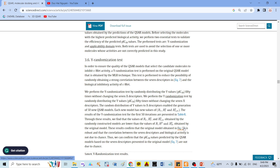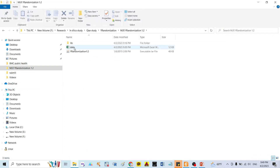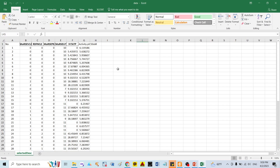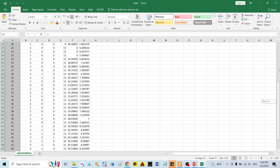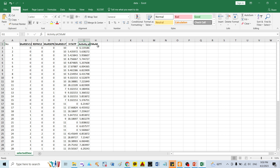So in this video, I will show you how to conduct this test. Here I have my data — around 51 compounds and 5 molecular descriptors. Here is the outcome: PIC50, with units in micromole.